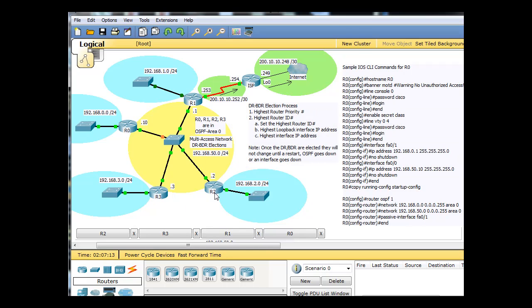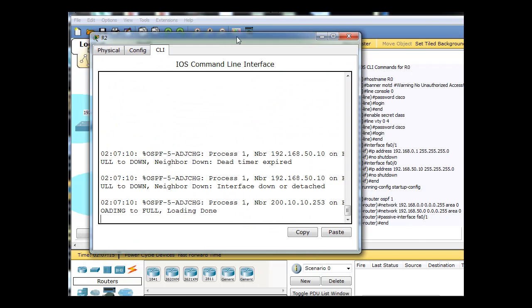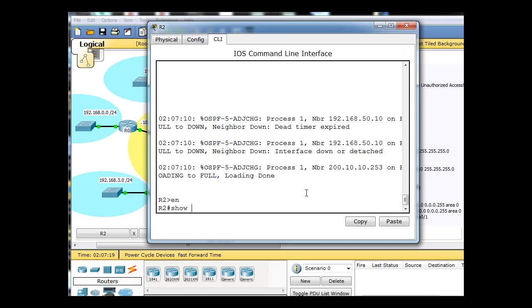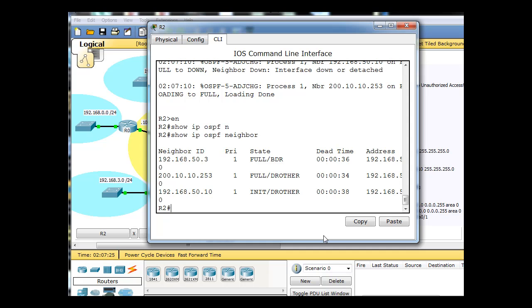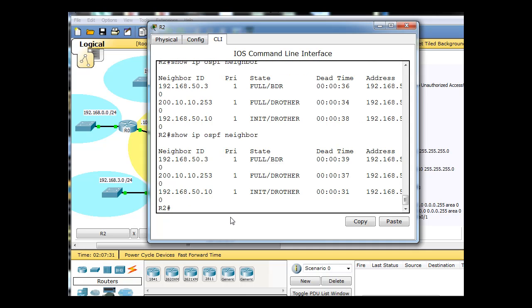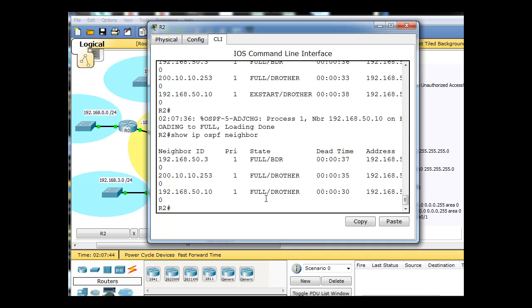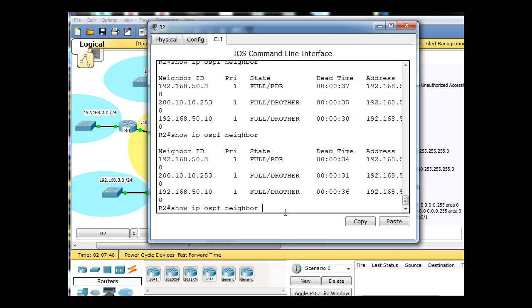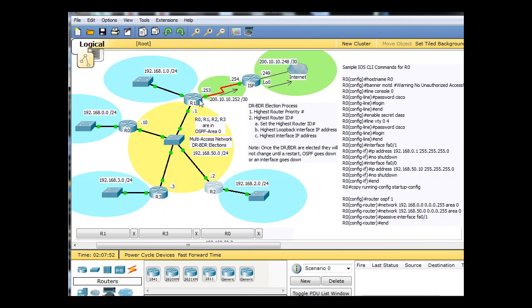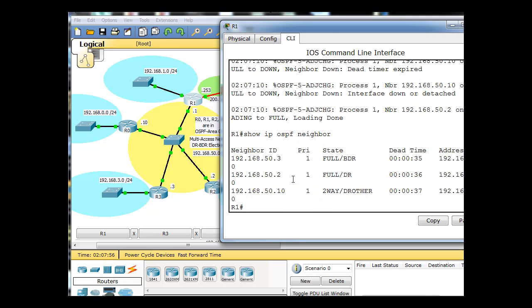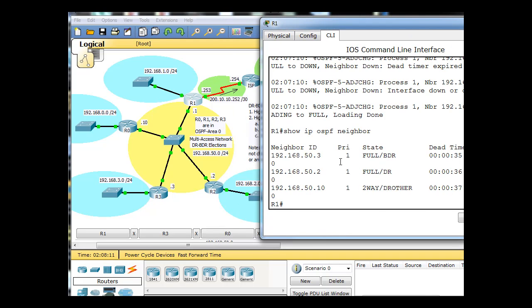I'm going to test it with R2 here. I'll open up R2 and just type in a show IP OSPF neighbor command. We can see that there's no DR yet, or that this router is the DR. You can see 50.10 exchanging start full, neighbor process happening. I'm going to test it with R1 also. R1 sees 50.2 as the DR and 50.3 as the BDR and 50.10 as the DR other. So the process is going a little funky.